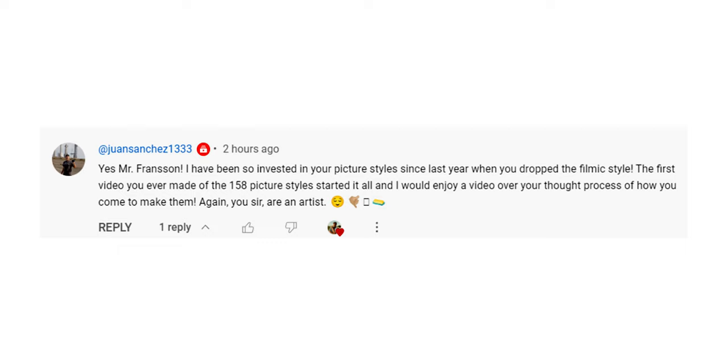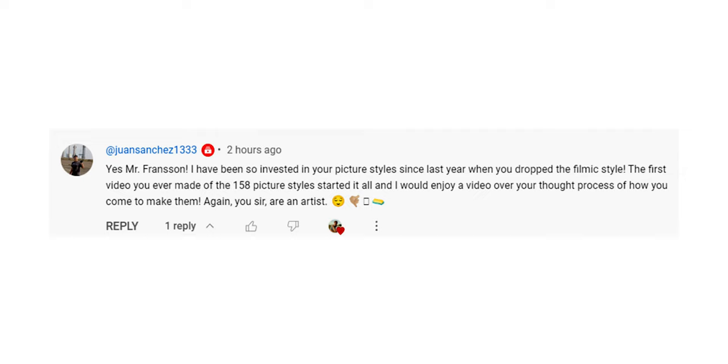Let's get on with the questions. Juan Sanchez has been very invested in the picture styles — thank you very much, Juan — and he's wondering about the overall thought process and how I came to create these picture styles, which I think is a very good question to start off this video with. I believe there are a couple of different events in my — it feels wrong to call it a career as a photographer or videographer — but for the sake of simplicity.